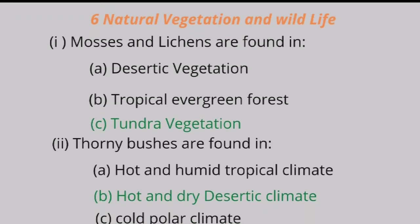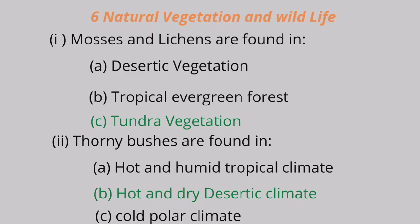Chapter 6: Natural Vegetation and Wildlife. Question 1: Mosses and lichens are found in A. desertic vegetation, B. tropical evergreen forest, C. tundra vegetation. The correct answer is tundra vegetation. Question 2: Thorny bushes are found in A. hot and humid tropical climate, B. hot and dry desertic climate, C. cold polar climate. The correct answer is hot and dry desertic climate.